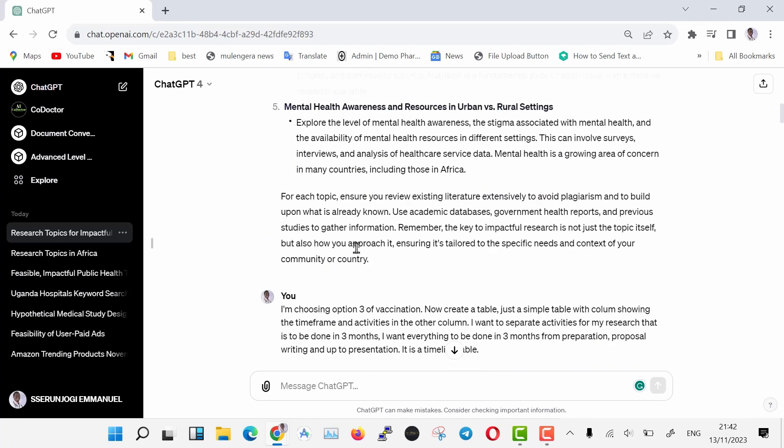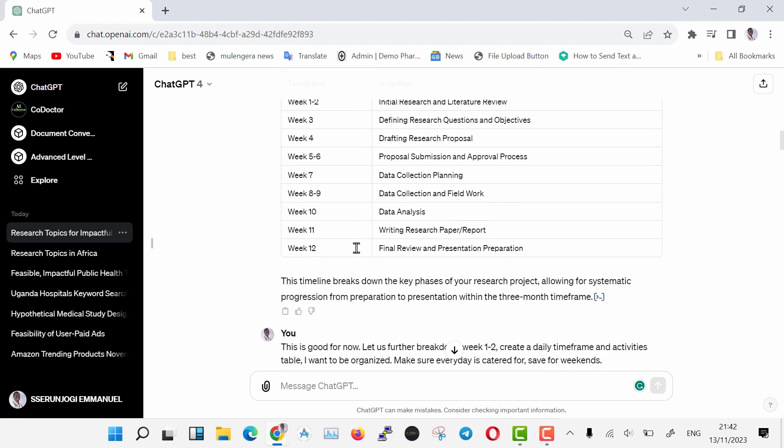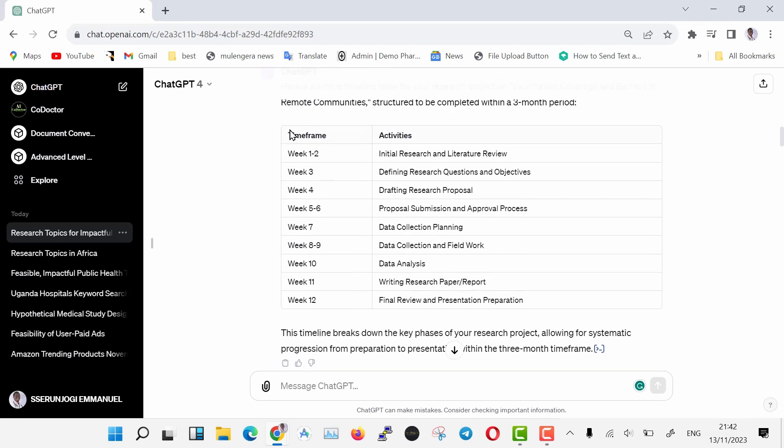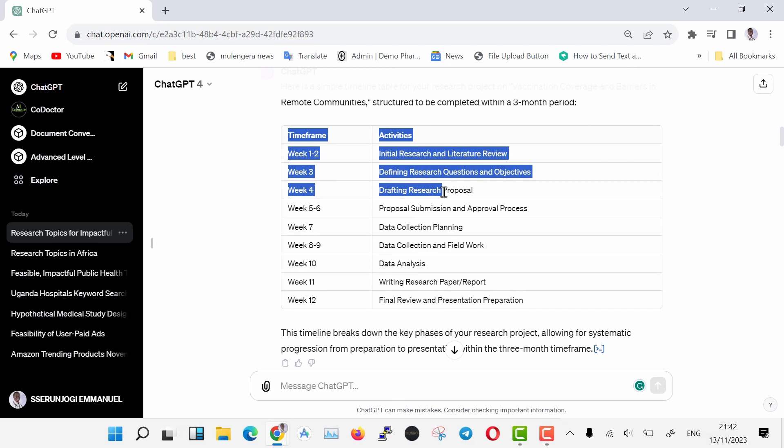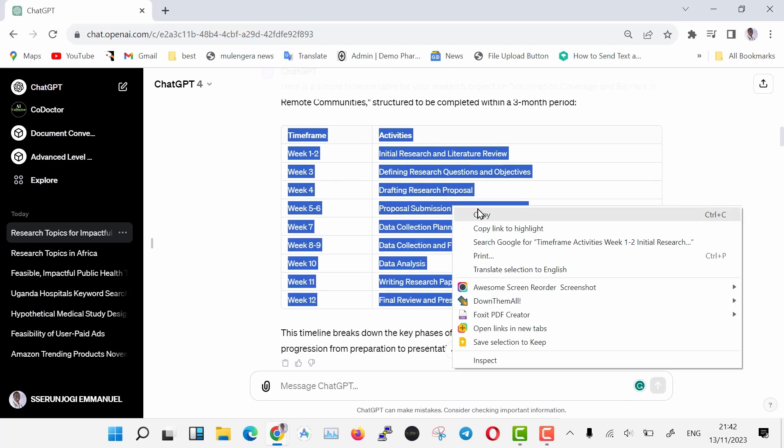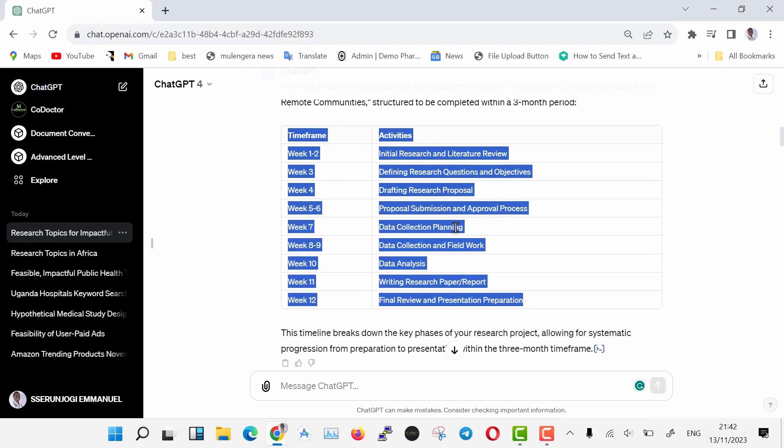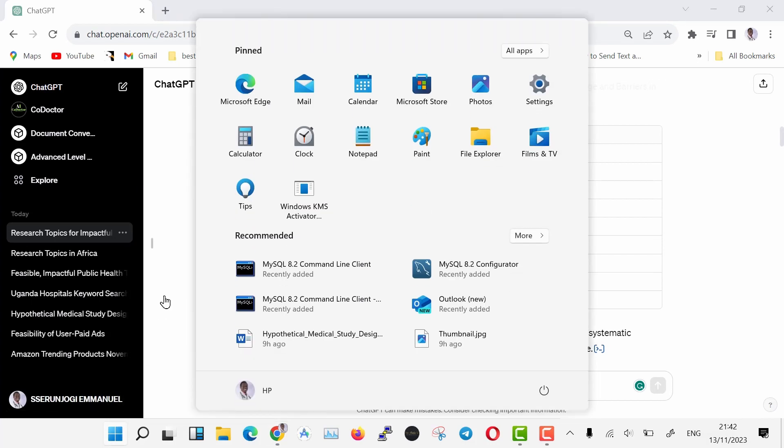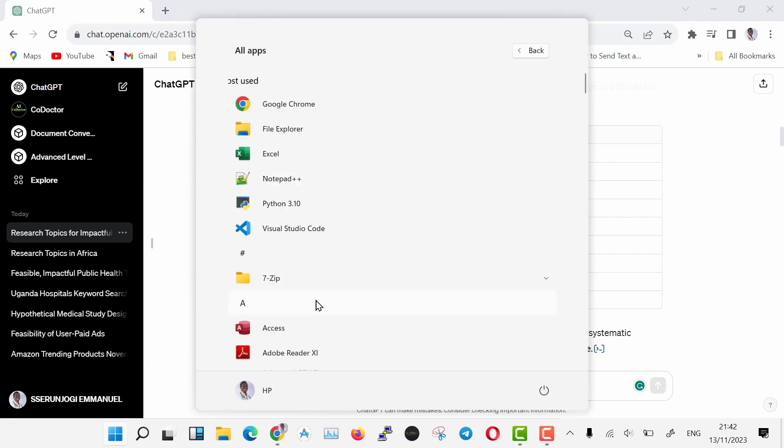We are going to copy these timelines into Microsoft Excel, and we come up with a research tracking timesheet. Now we are going to copy these in Excel to come up with our research timeline sheet for tracking our research progress.